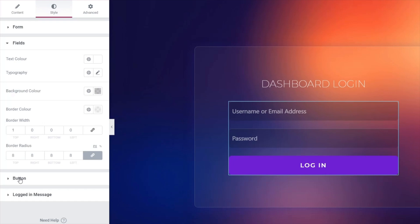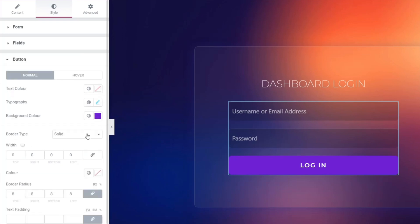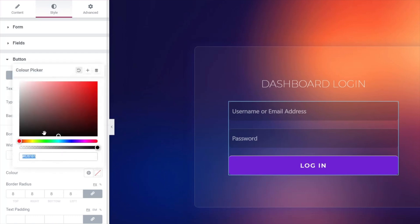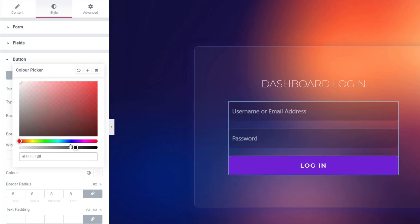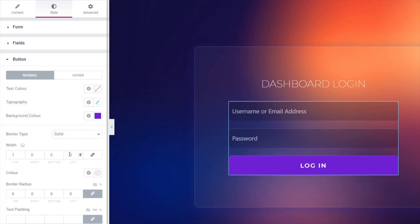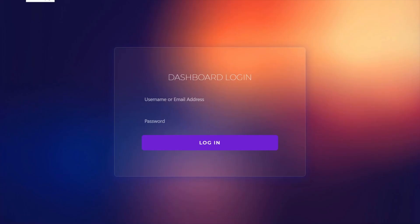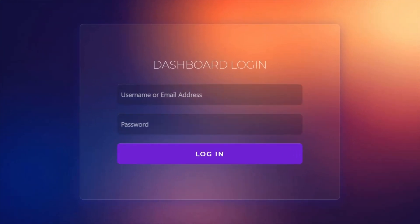Do exactly the same on the button: set border type to Solid, unlink the sides, set 1 pixel on the top, color to white, then drop the opacity down until it's a nice smooth subtle effect. Now previewing this in the browser — refresh the page and we have a much more realistic look with highlighted buttons and input areas. The blur effect in the background, the glass morphism overlay, and subtle borders all look pretty cool.